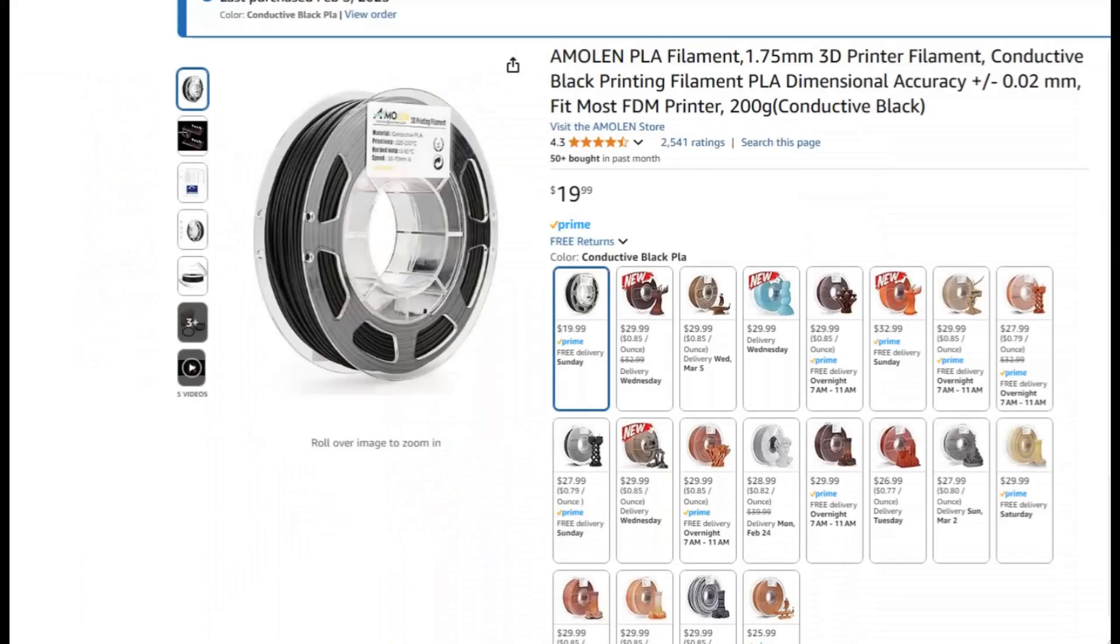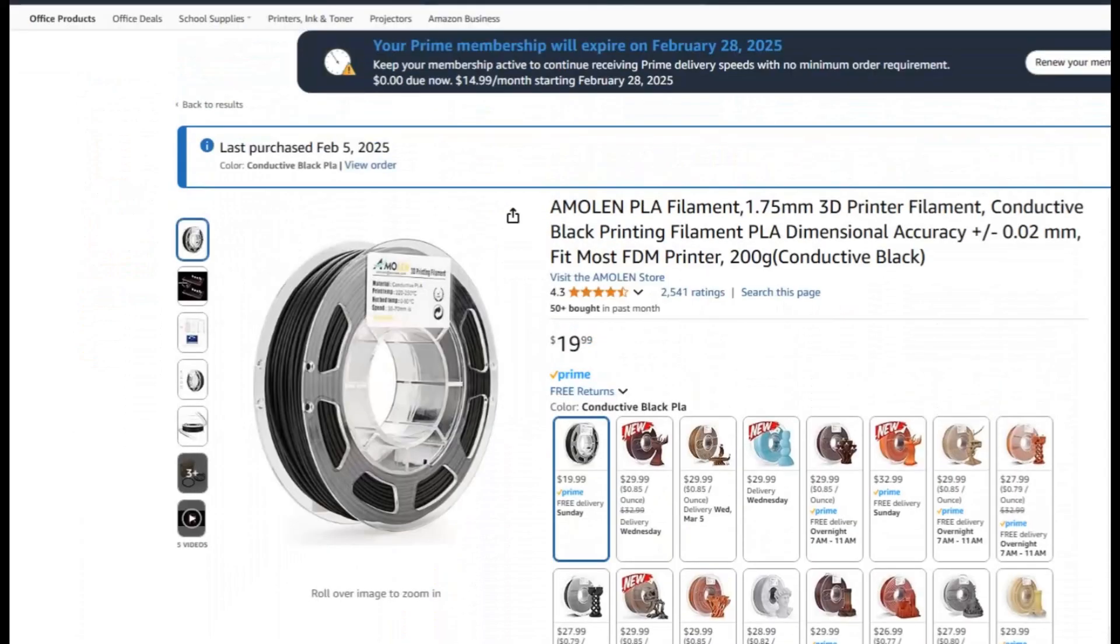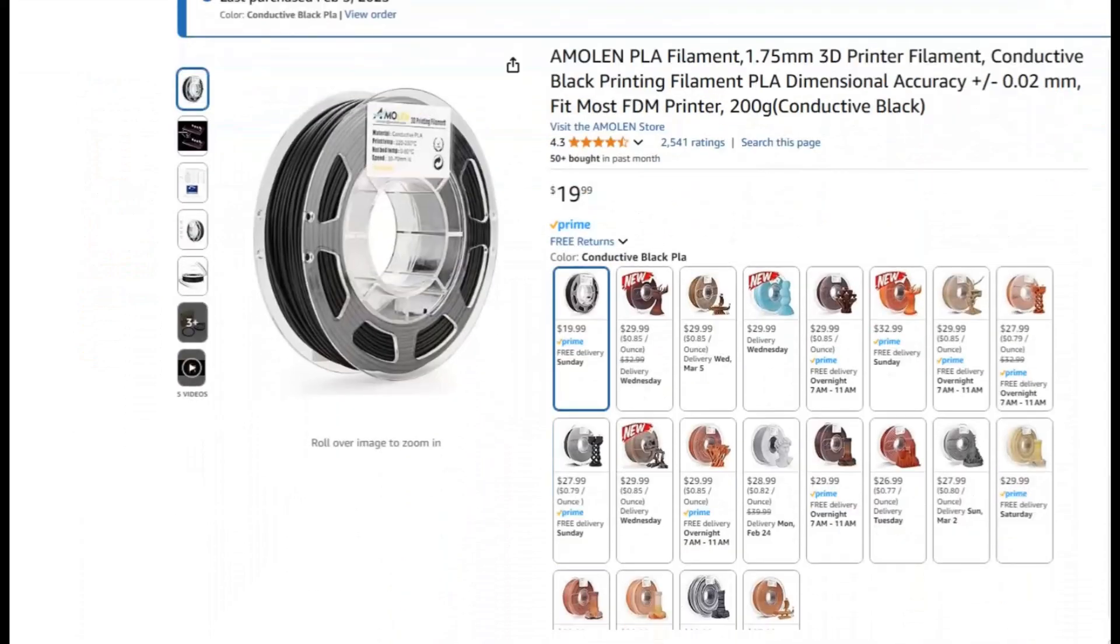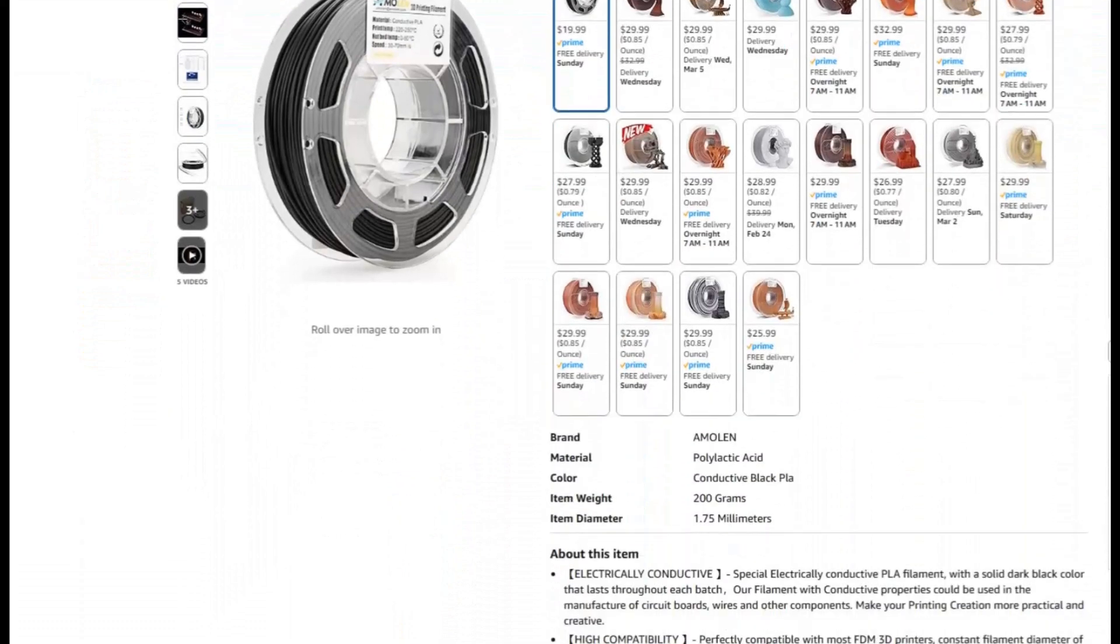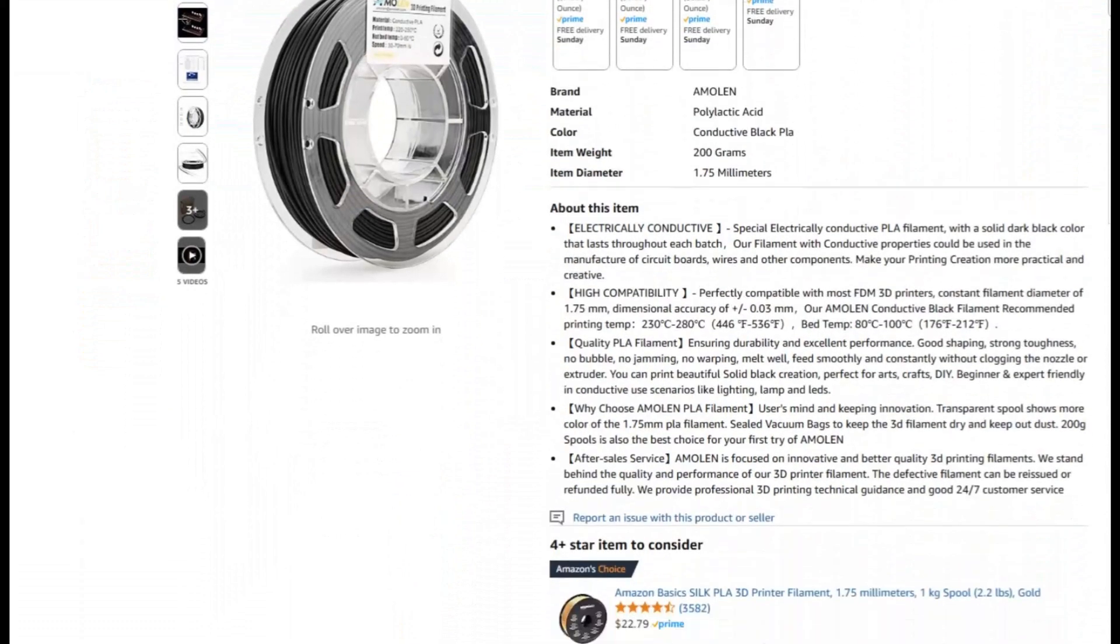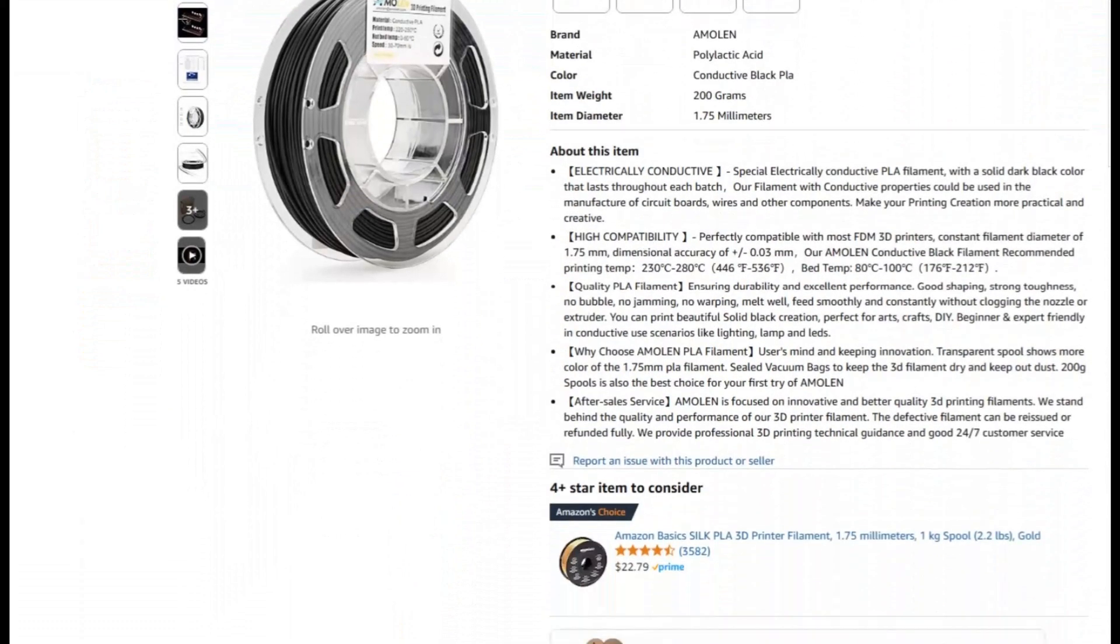I decided on this filament because of the price and also it has pretty good reviews. So I went ahead and bought it, the link is in the description, but all the filaments on Amazon are the same.